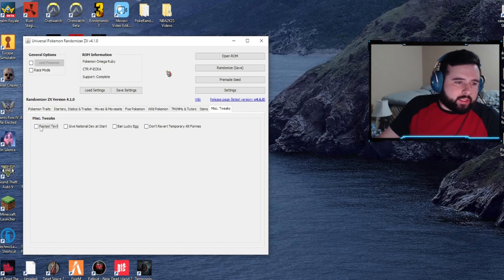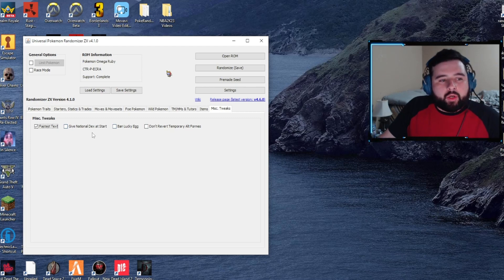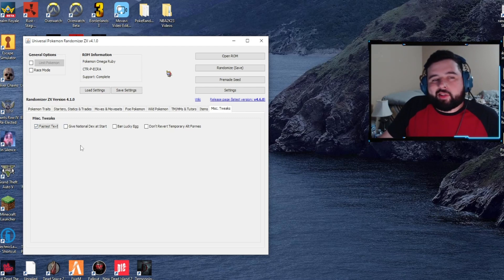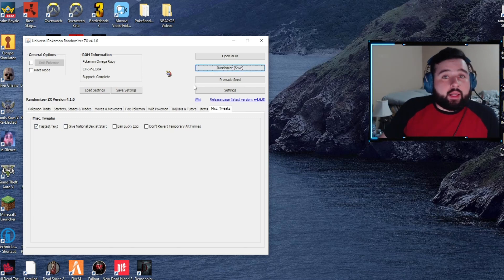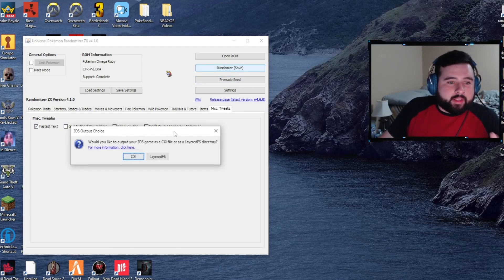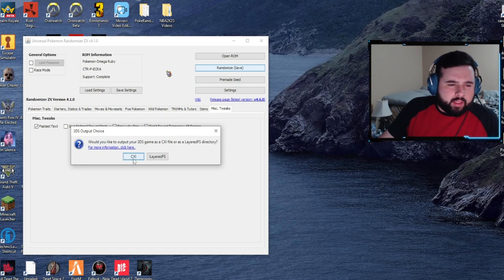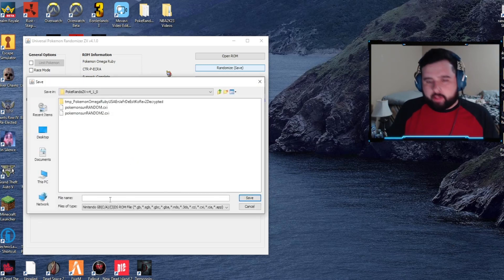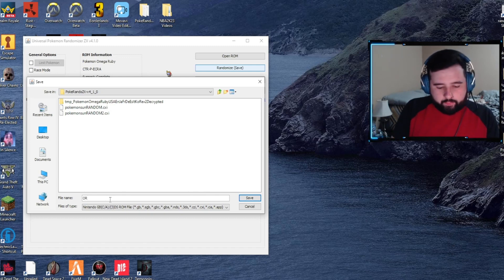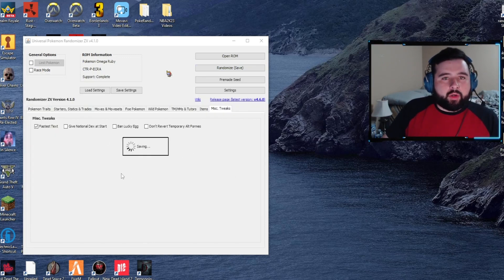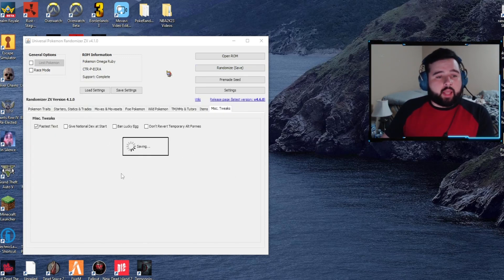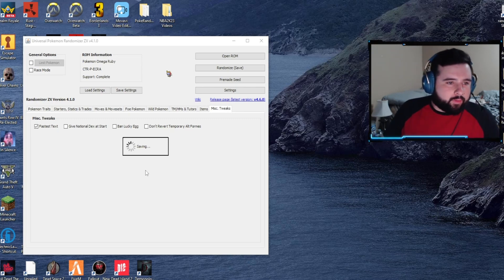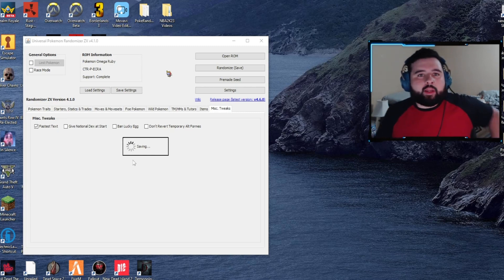Lastly, we've got miscellaneous tweaks. Fastest text, I always turn that on. You can get the National Dex at start, interesting. But fastest text is the only thing I really do. Lastly, we're just going to click 'randomize (save)', select the .cxi file, and we're going to name it OR for Omega Ruby and then randomizer. Select save. It'll take a little minute to process everything you've done and changed for that file.